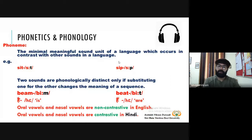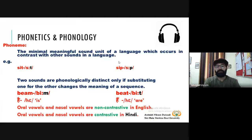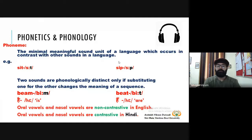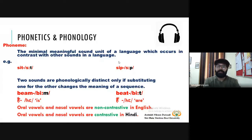Now we will proceed further. There is one term, a jargon in phonetics and phonology, that is a phoneme. We will start with that. The definition says: the minimal meaningful sound unit of a language which occurs in contrast with other sounds in a language. This definition provides two pieces of information: first, a phoneme is a minimal meaningful sound unit — minimal and meaningful. Since you have studied that /p/ is a plosive or stop, /p/ is bilabial, /p/ is voiceless, so /p/ is meaningful for you.